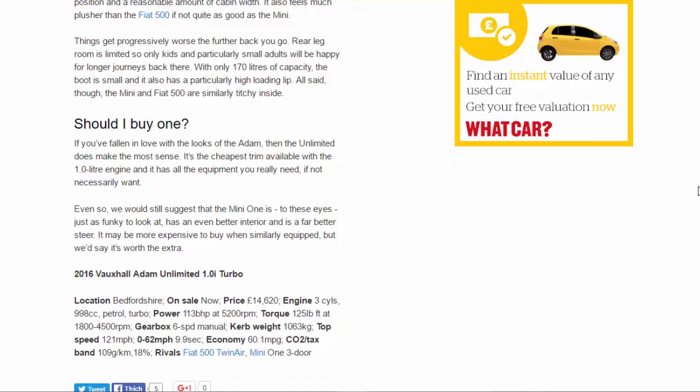2016 Vauxhall Adam Unlimited 1.0i Turbo. Location: Bedfordshire. On sale now. Price: £14,620. Engine: three cylinders, 998 cubic centimeters, petrol turbo. Power: 113 bhp at 5,200 rpm. Torque: 125 lb-ft at 1,800-4,500 rpm. Gearbox: 6-speed manual. Curb weight: 1,063 kilograms. Top speed: 121 miles per hour. 0 to 62 miles per hour: 9.9 seconds. Economy: 60.1 mpg. CO2/tax band: 109 g/km, 18%. Rivals: Fiat 500 TwinAir, Mini 1 3-door.